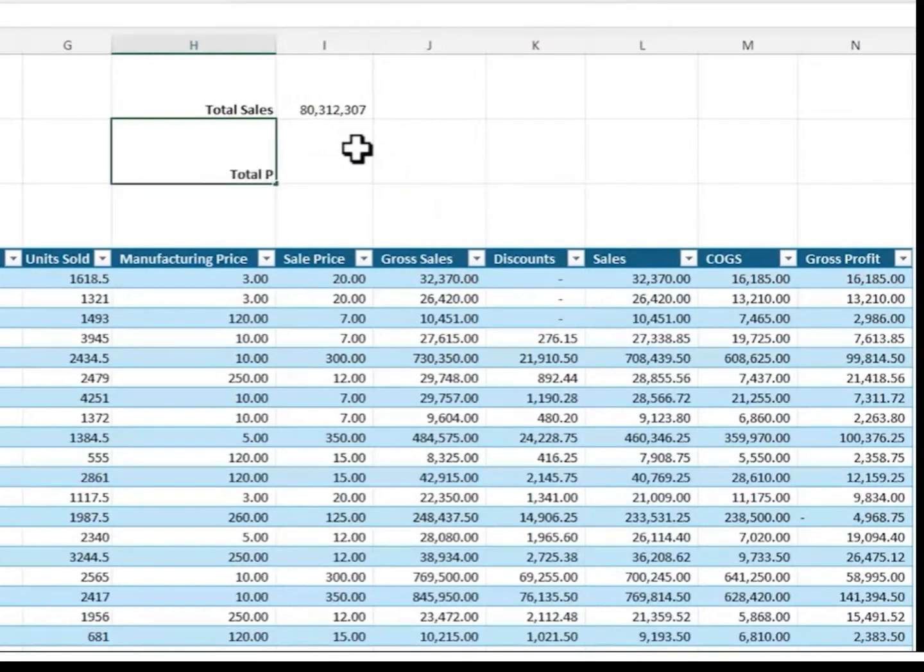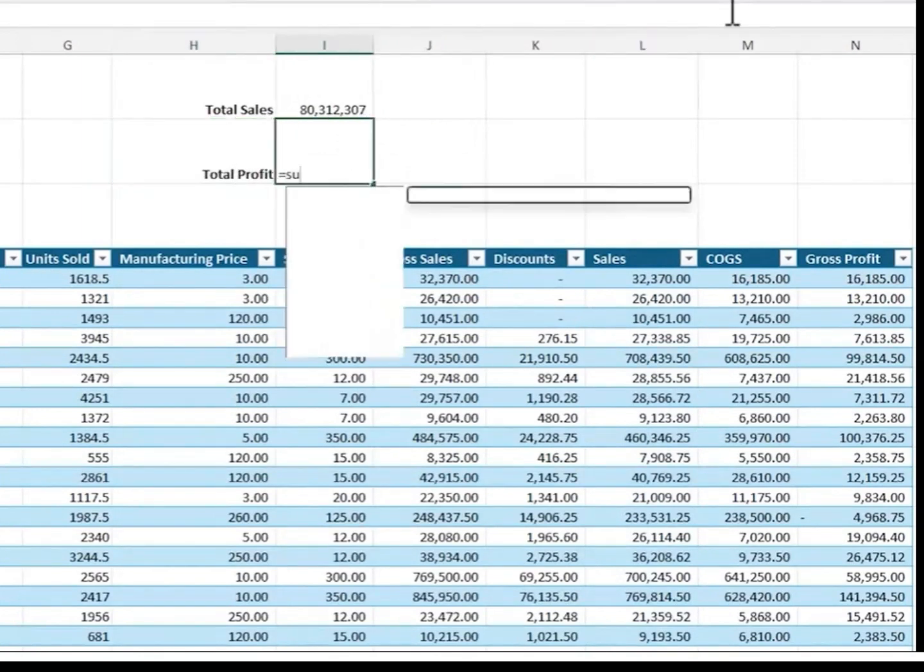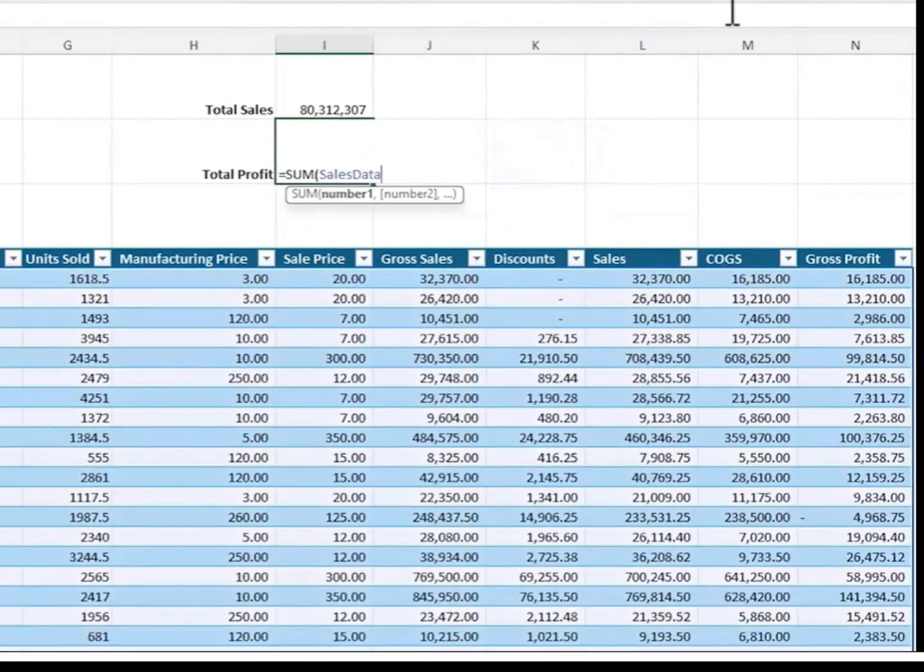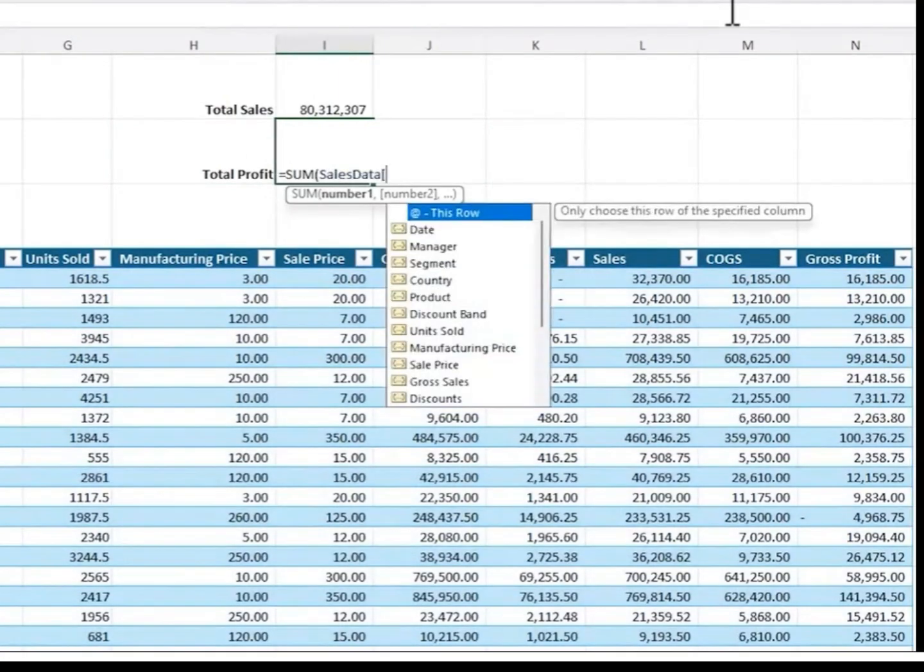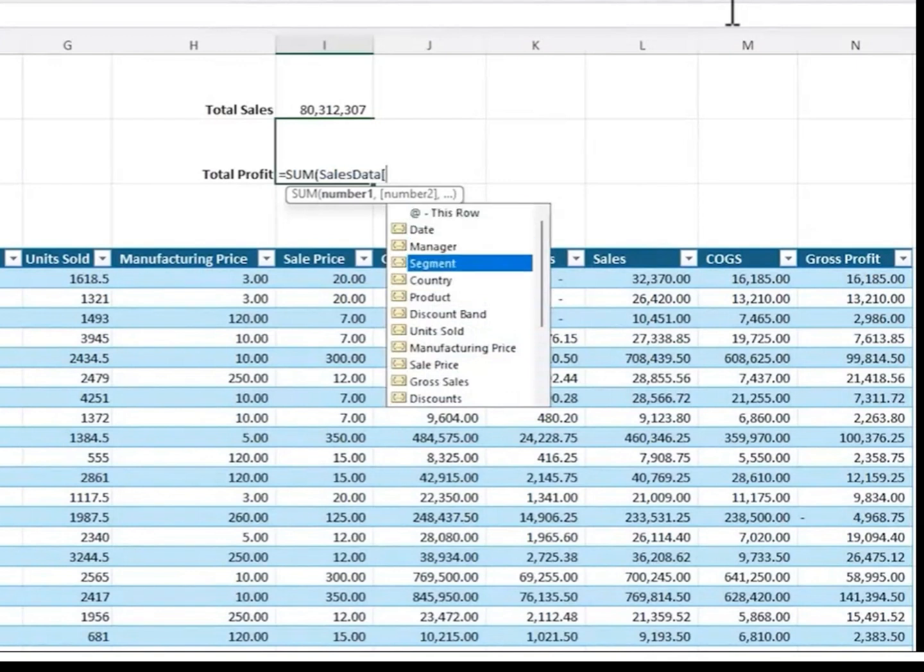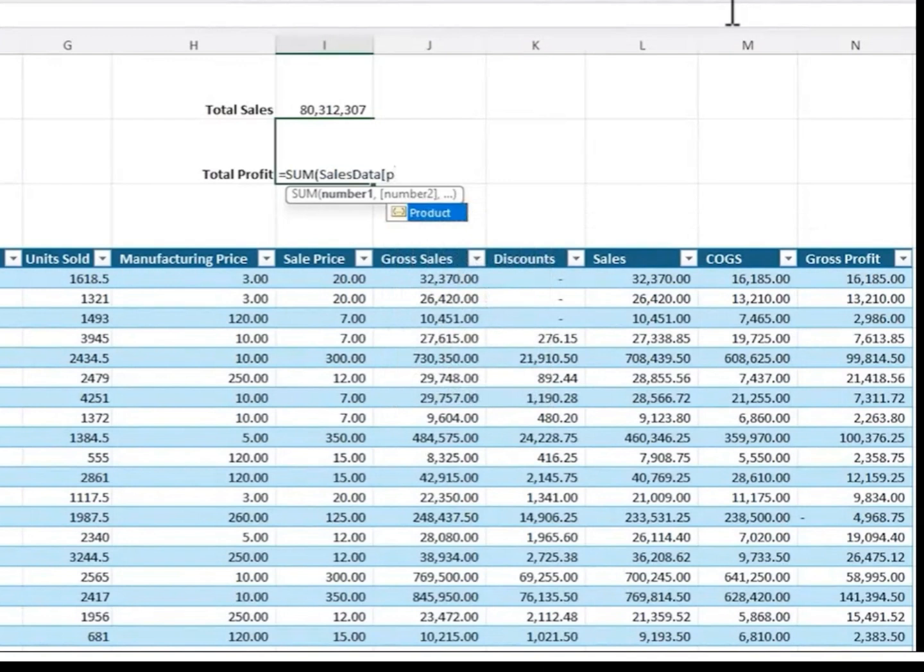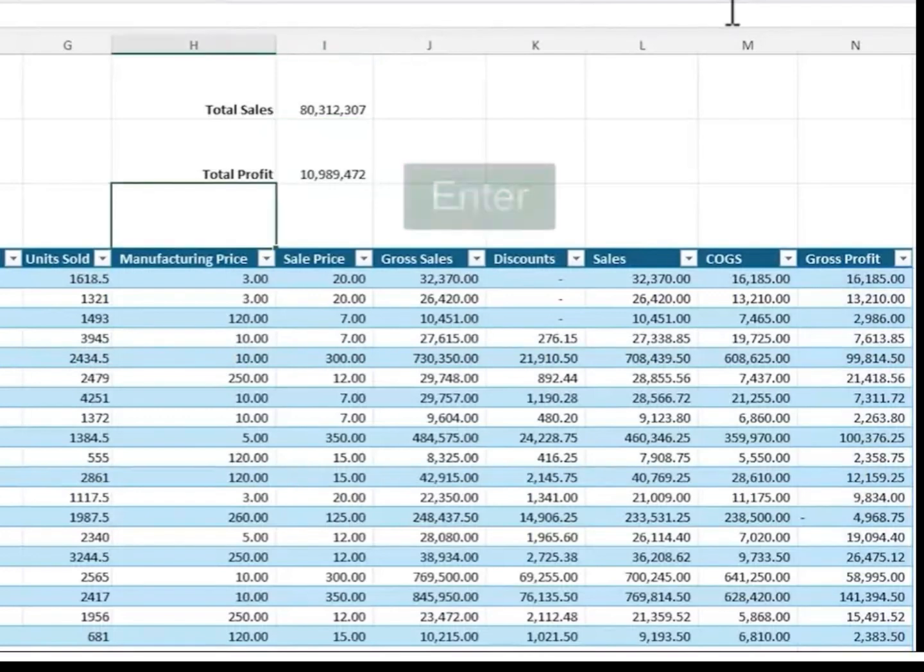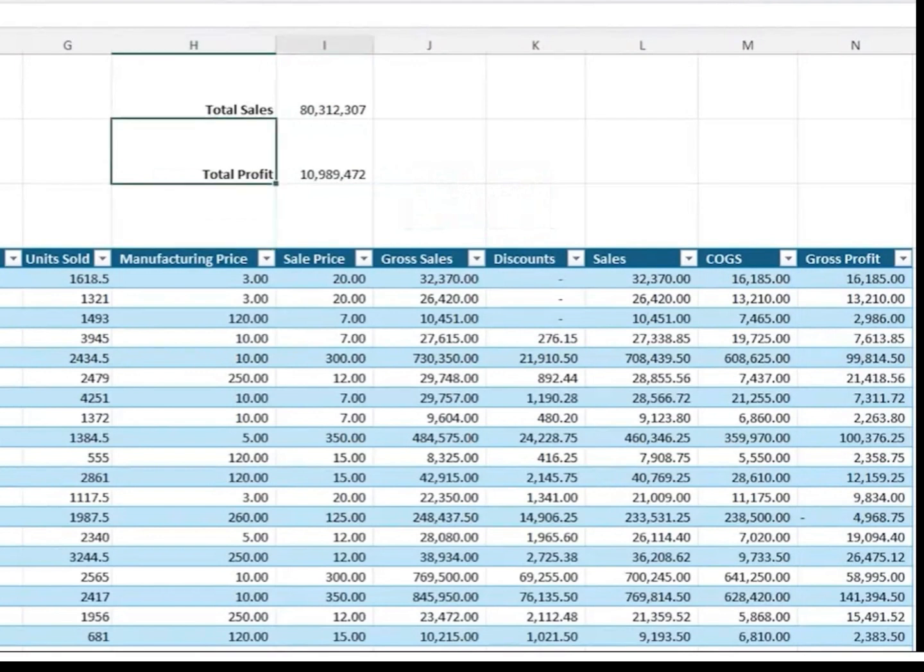Now we can also write formulas to reference tables. Let's calculate the total profit. Here equals sum. Remember our table name is sales data. As I start to type it, it appears in the IntelliSense list and I can tab to insert it. Then to reference the column, open with a square bracket. This brings up a list of all the column names. Now I can start to type the column name to narrow down the list. There it is. Arrow down, select it, tab to insert it. Close square brackets, close parenthesis, and press Enter. Now you can reference the table with its structured references from any sheet in the workbook, making it easy to write formulas and quick to understand what and how they are calculating.